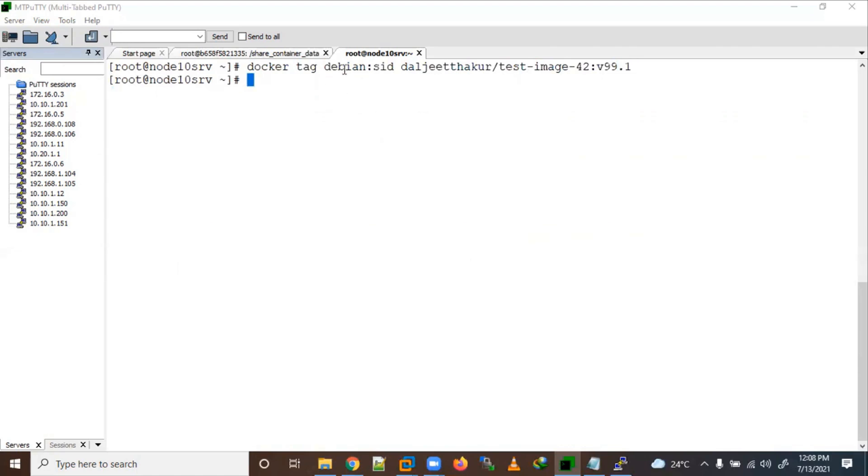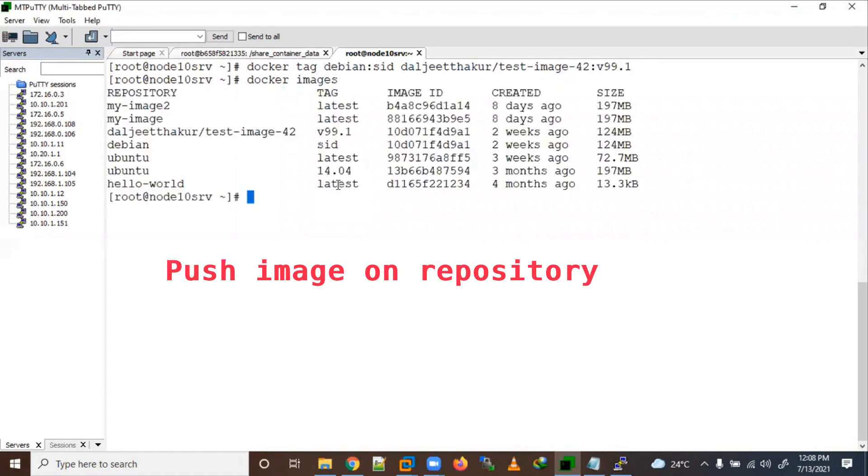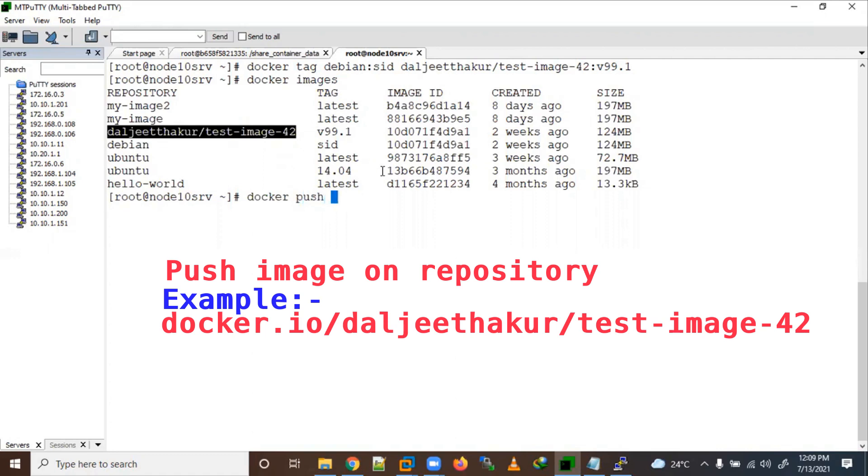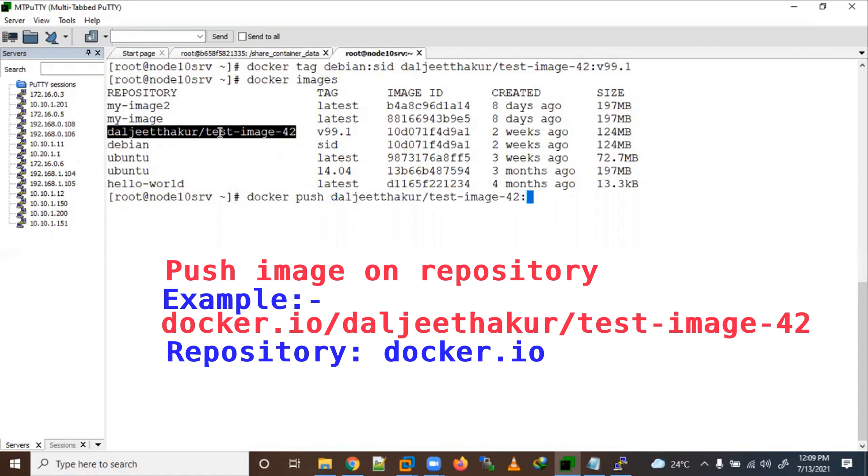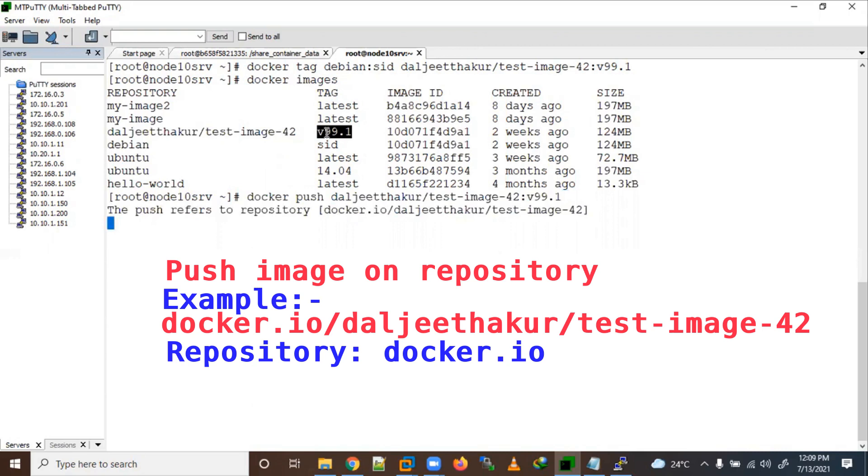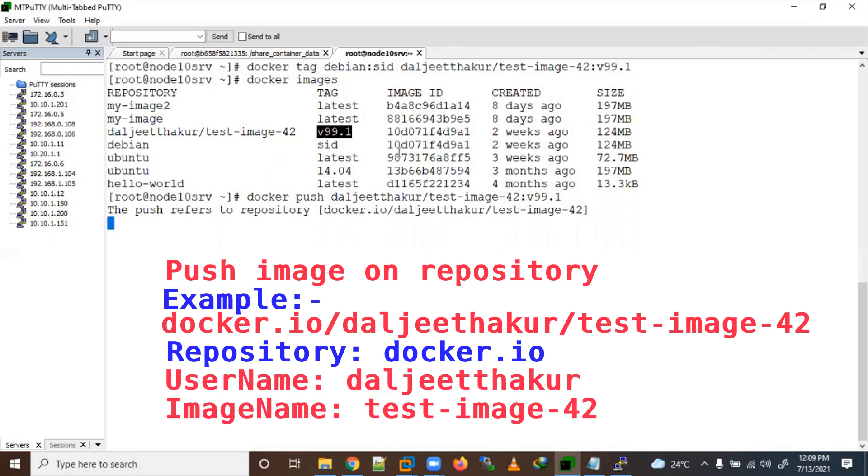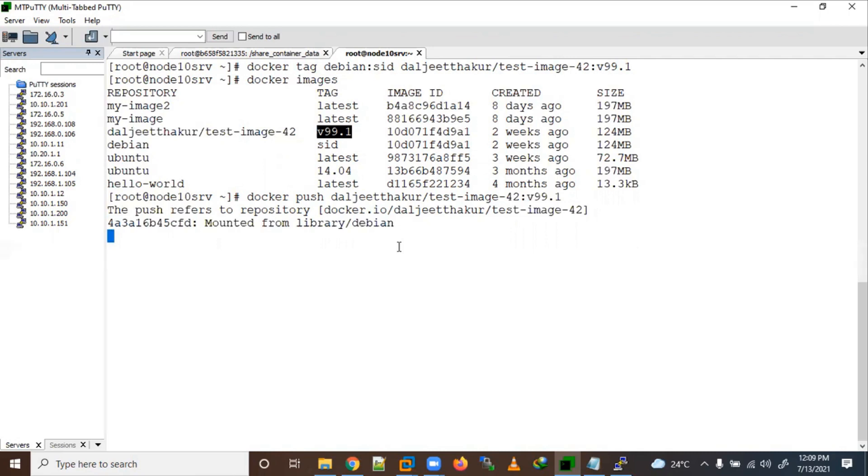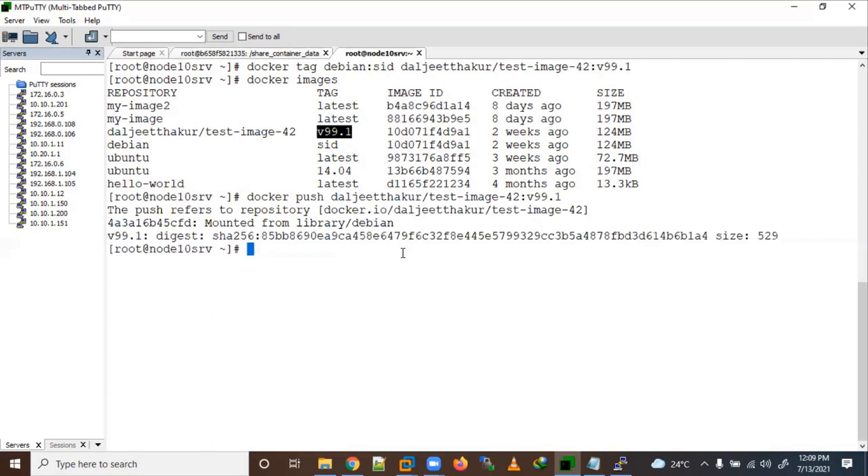Okay, so we have tagged this image here. Suppose if you want to push this image, Docker images. Docker push, and here this is image and I have given a version 99.1. Okay, so here now it is referring us to the push to repository.